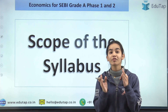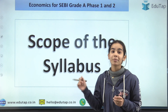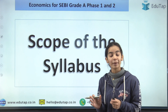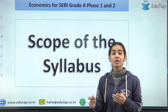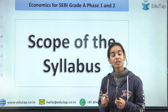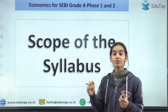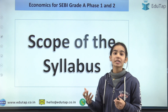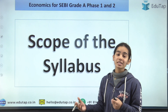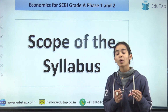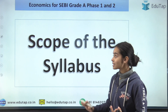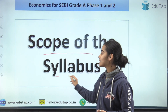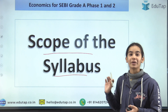If you have seen the previous notification of SEBI Grade A, you must have seen the syllabus of economics. Today we will discuss whether we really need to study all the topics, how much in depth we have to go, and what are the sub-topics we have to study — that is, the scope of the economics syllabus for SEBI Grade A.